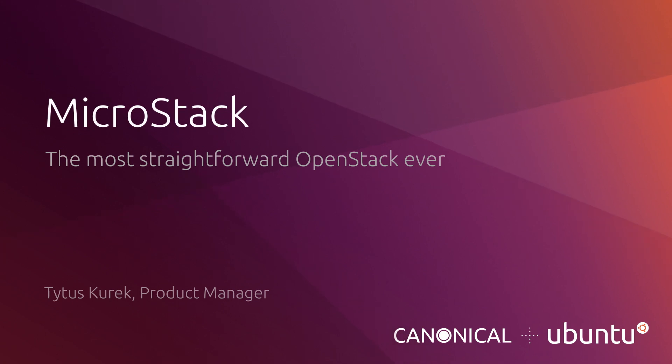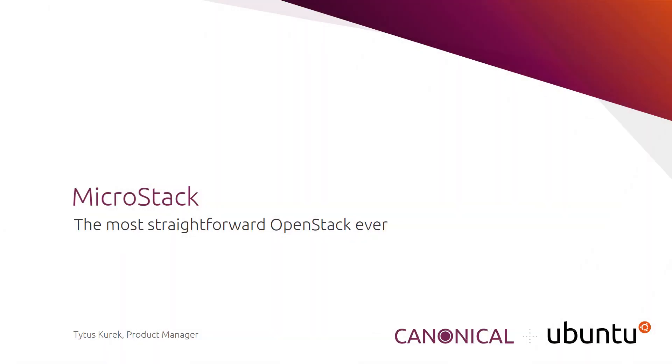Hello, everyone. My name is Titus Kurek. I'm a Product Manager at Canonical. And today, I have the pleasure to talk to you about MicroStack.